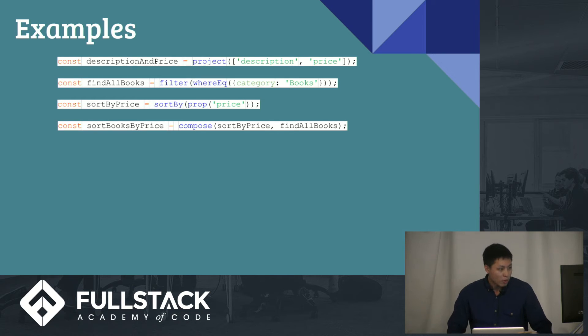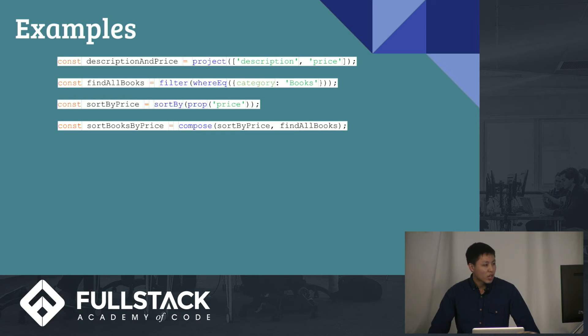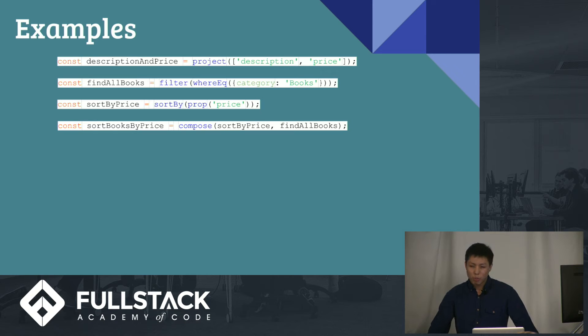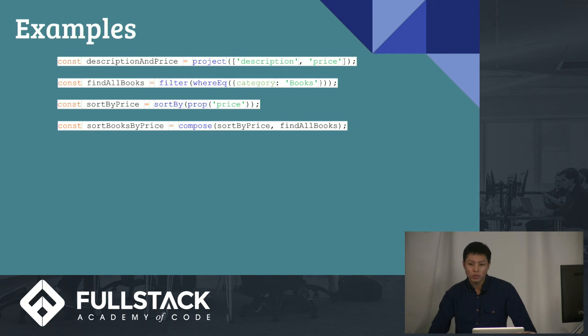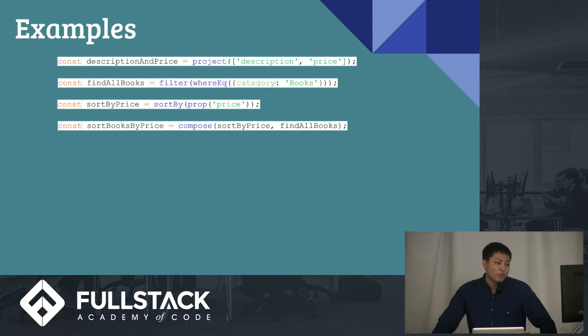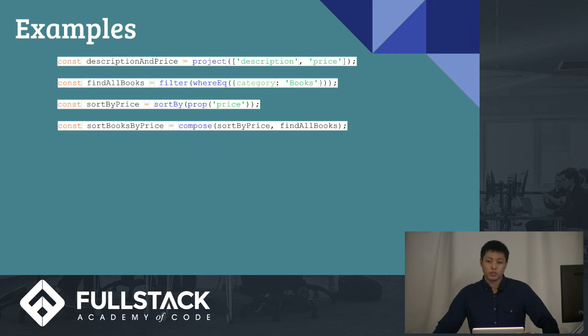Now, let's get to some actual applications of it. What if you want to sort the books by the price? Well, if you take a look above, you see that sort by price and find all books. That's basically what sort books by price is, right? So, you could just compose the two functions. And that means that, you know, find all books. You found all the books, and now you're sorting it by price. Very easy to read, and all you have to do is just compose the two functions.